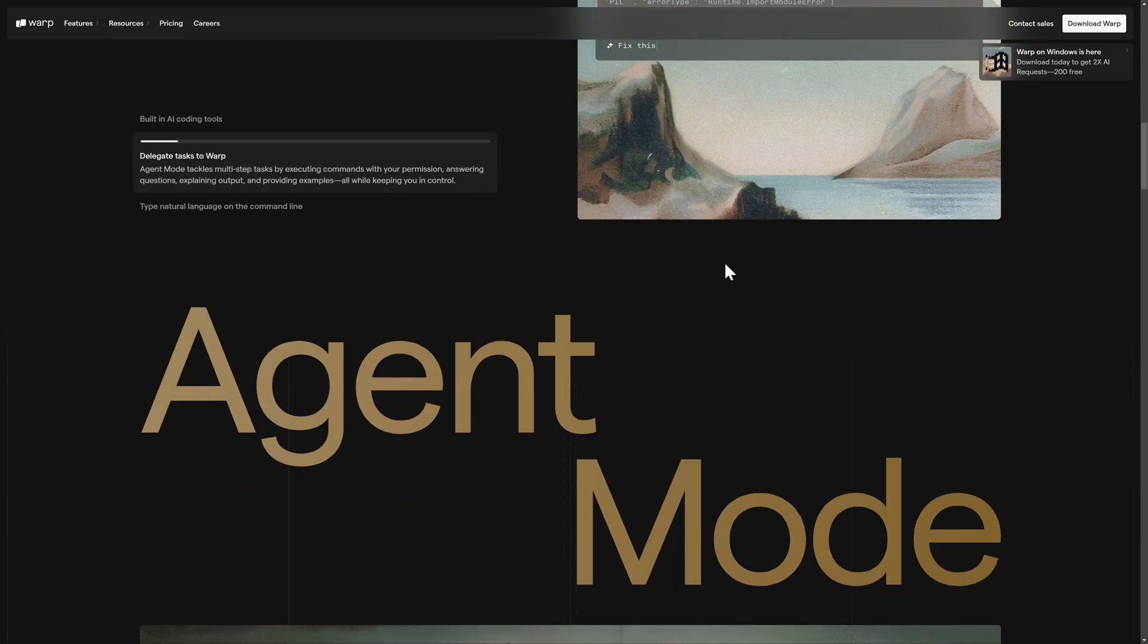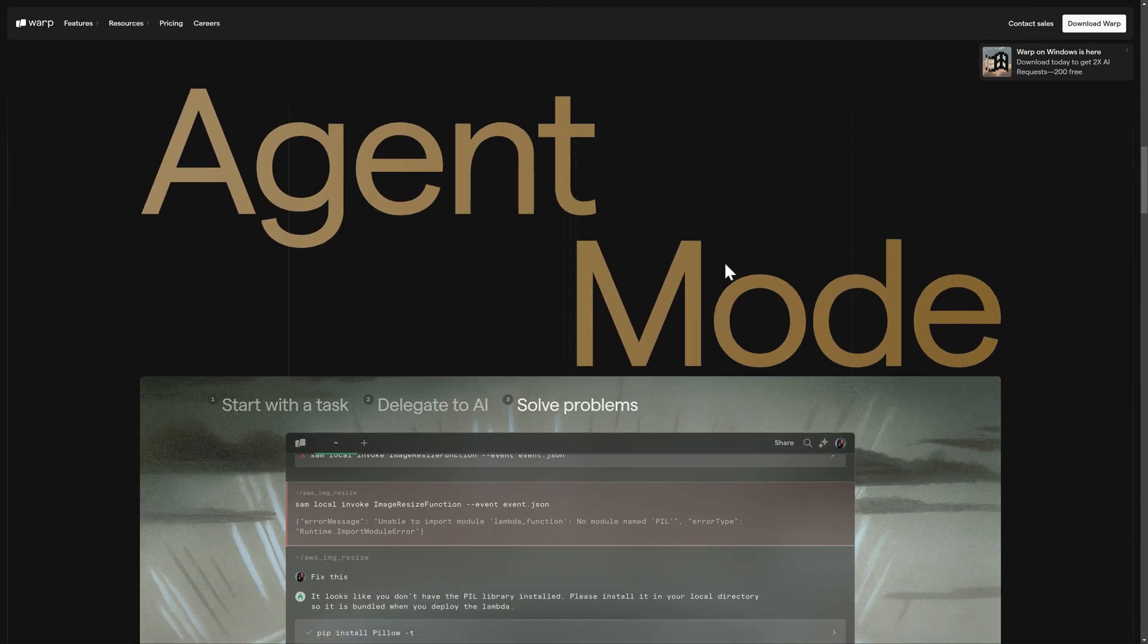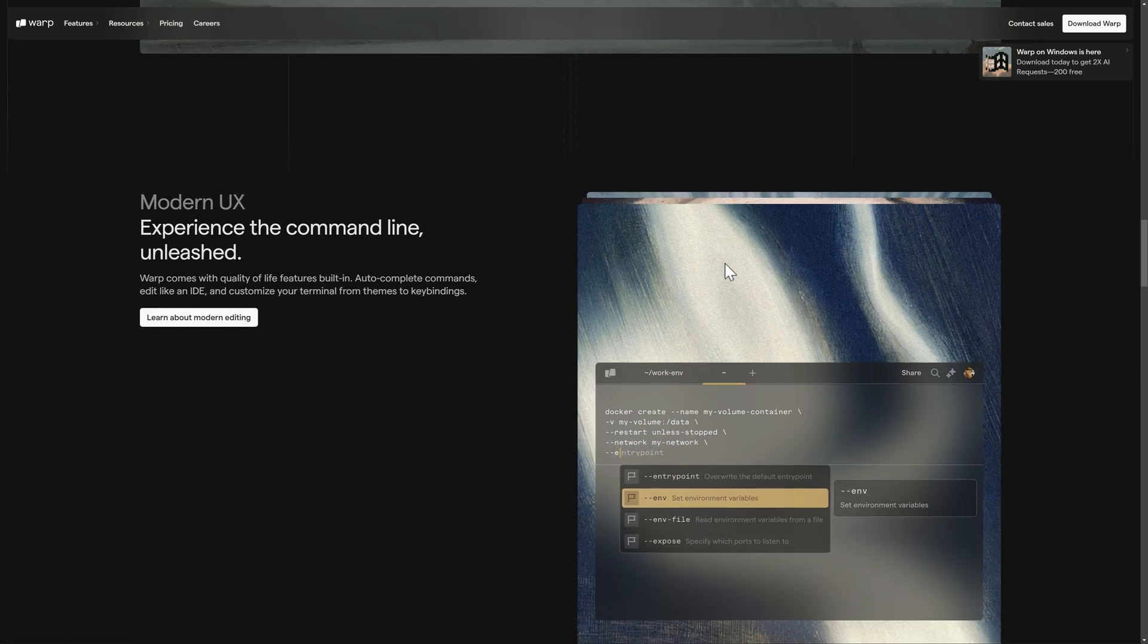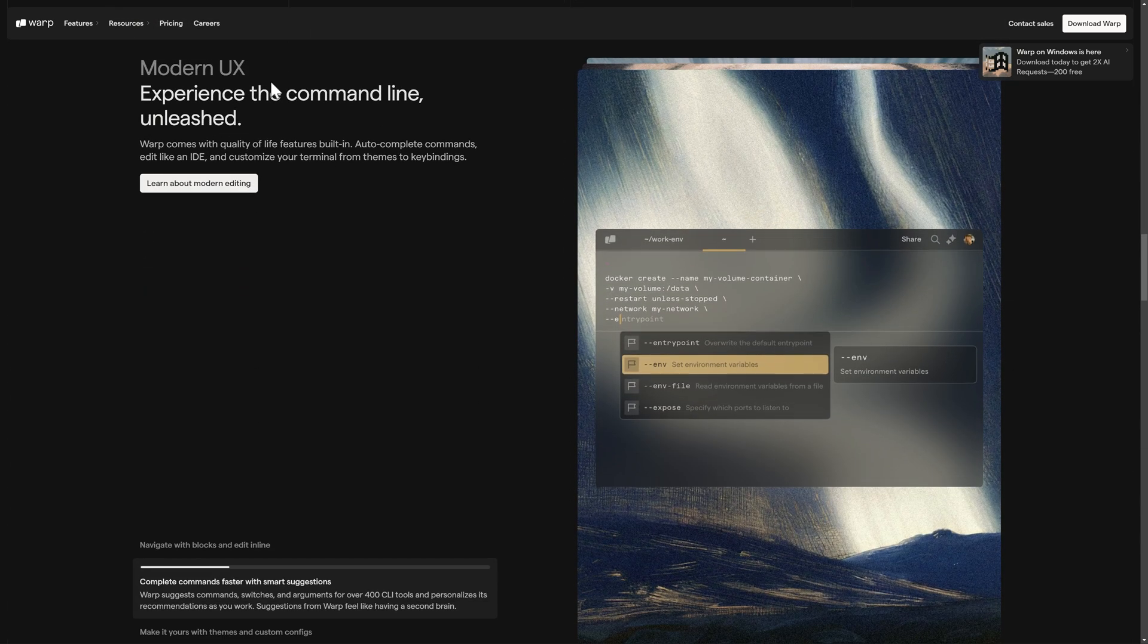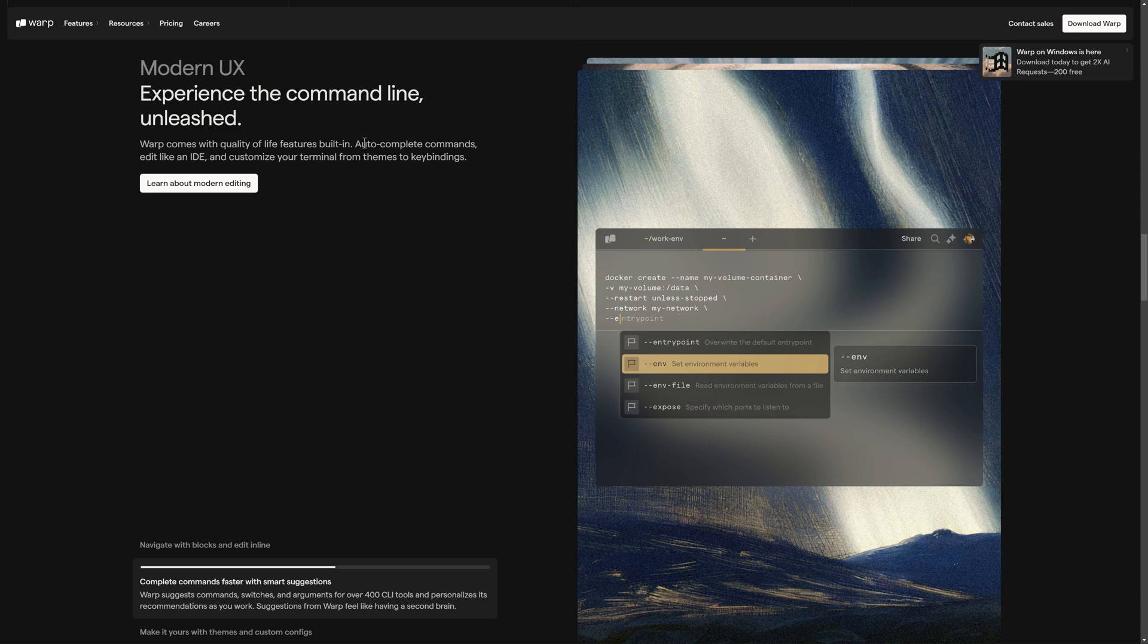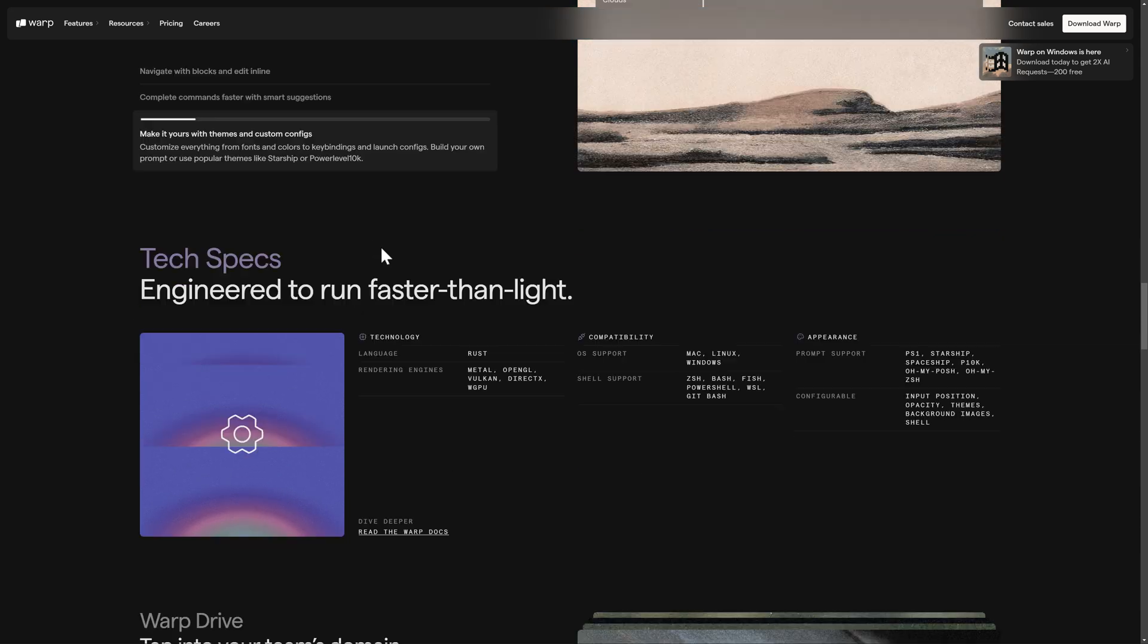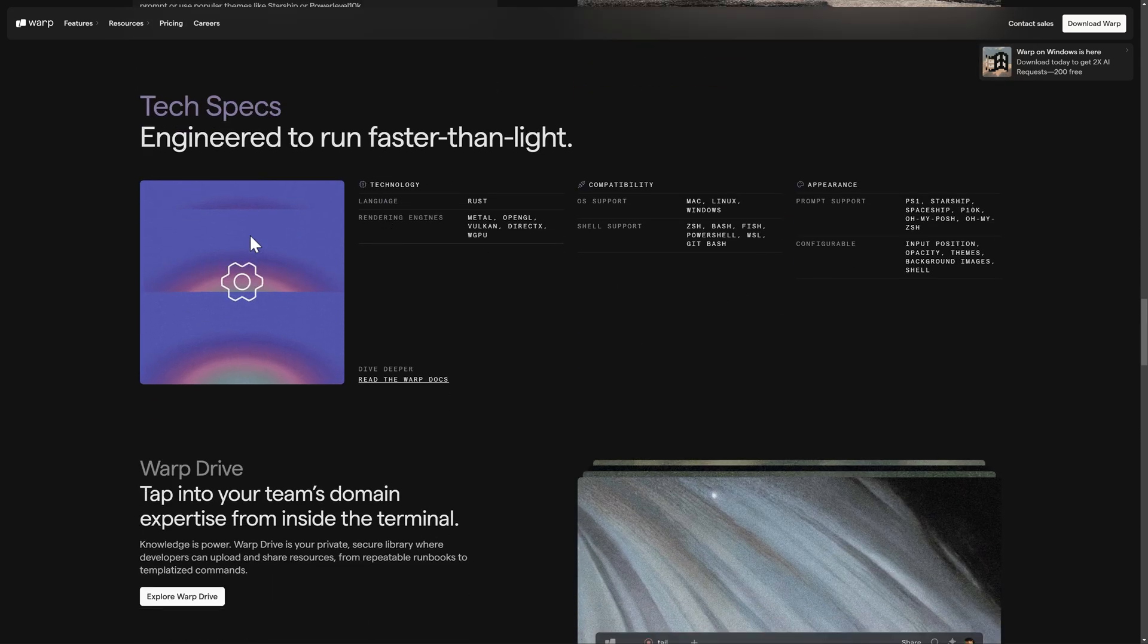As you can see by this list of names scrolling by, you've got companies like VMware, Google, NVIDIA, Netflix, Amazon, etc. all using Warp right now. And the entire idea behind it, they do have these integrated AI tools there. It's also a fast command line tool built for high speed and so on. The user experience, quality of life features are built in, auto-complete commands, edit like an IDE, customize your terminal from themes to key bindings.